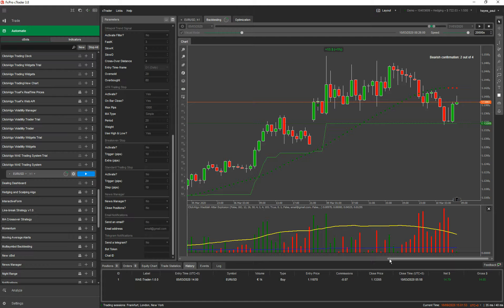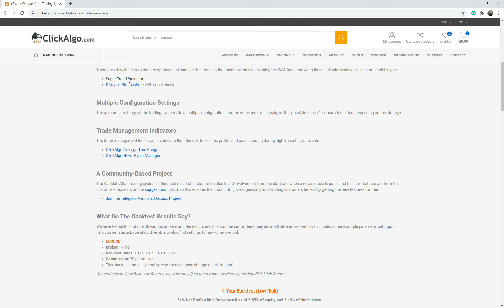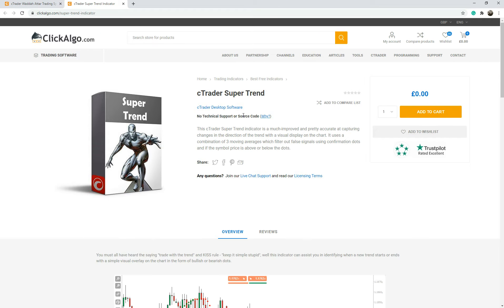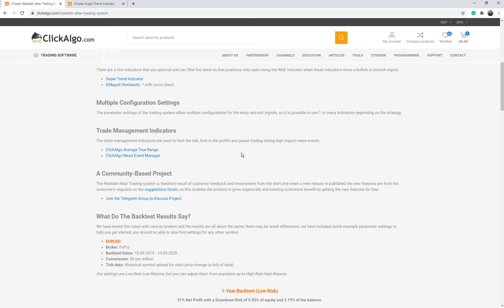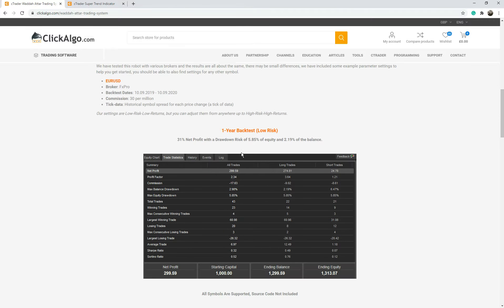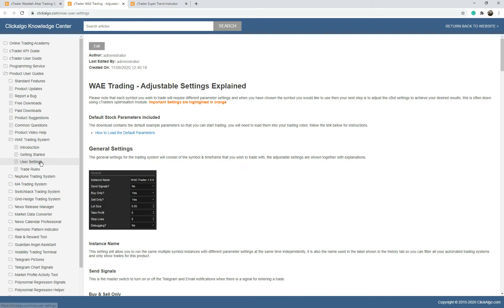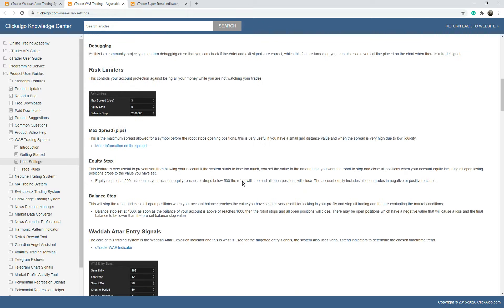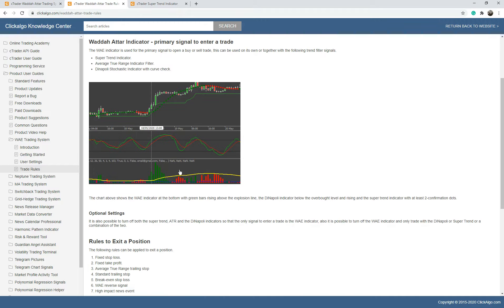I'm not going to go too much longer — this video is just a demonstration to show you quickly how it works. Going to the knowledge base — this is the super trend indicator which is included with your download, so when you purchase the product the download will include it. Going to the settings page, have a read — it'll tell you about the user settings I've gone through and give more detail on each setting. The trade rules tell you how a buy position opens.